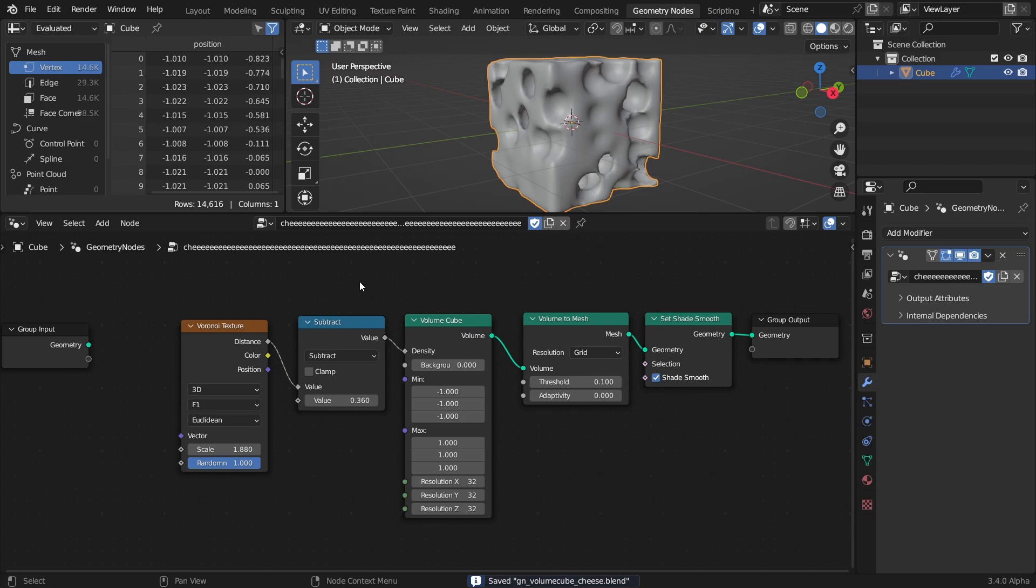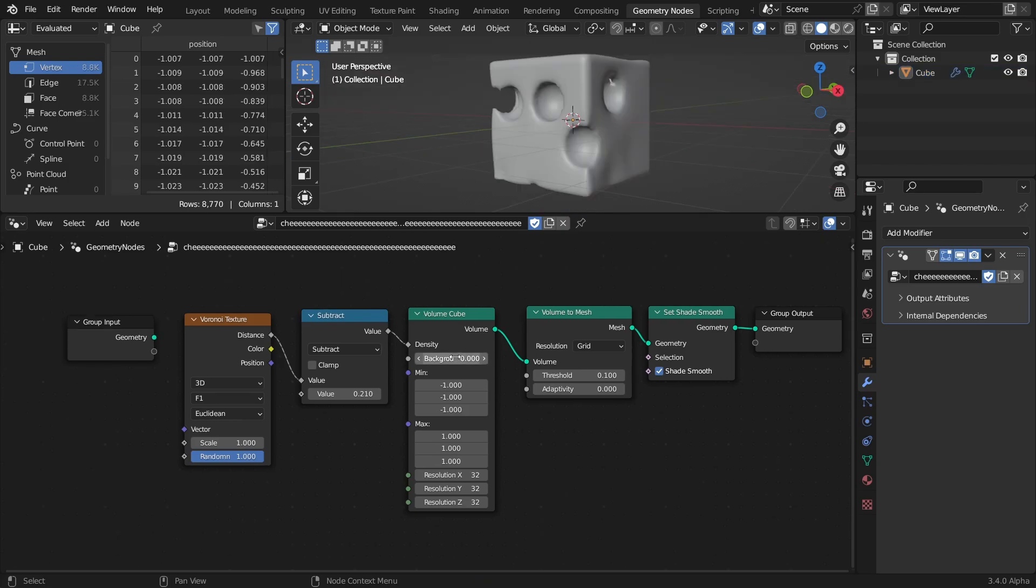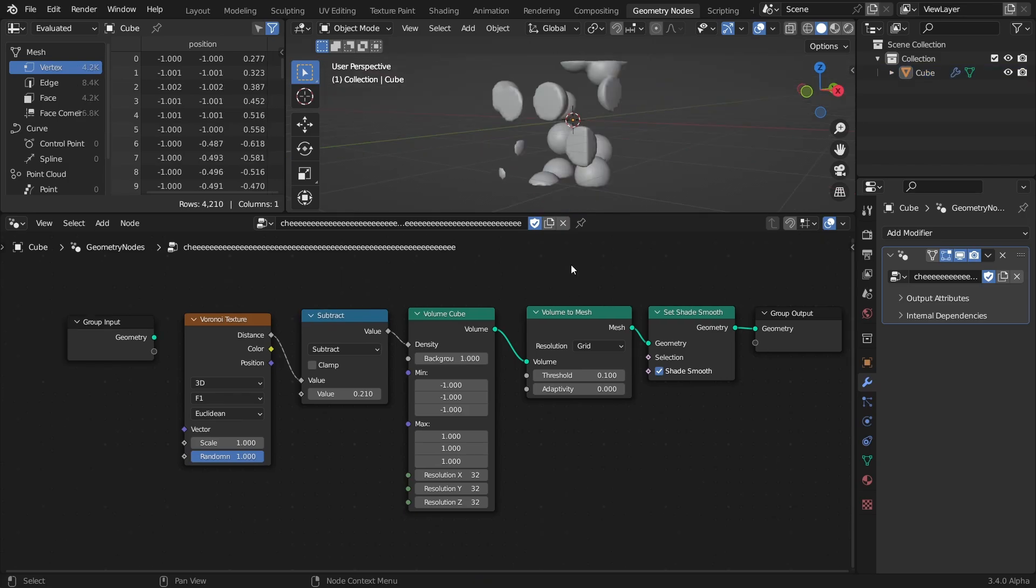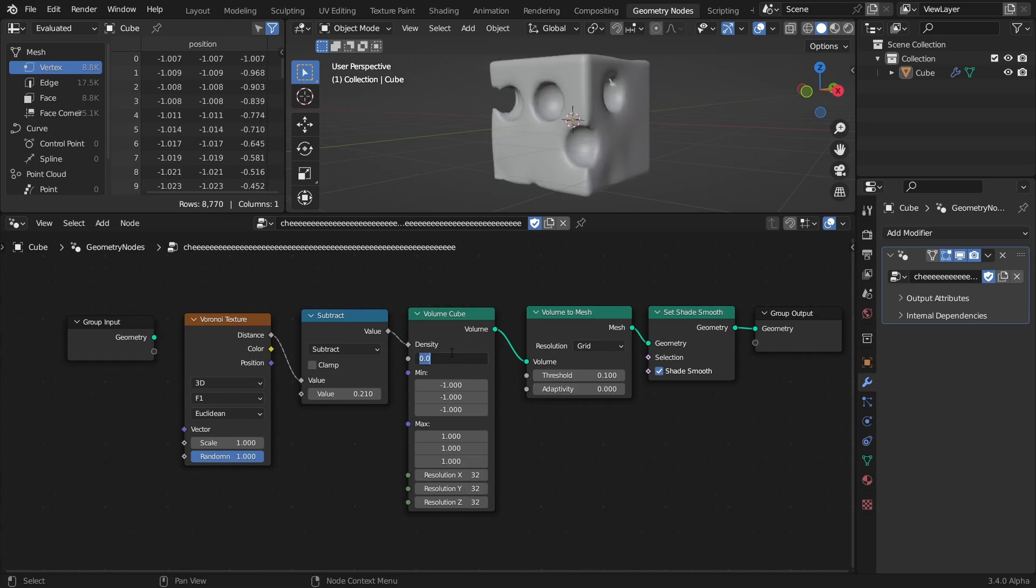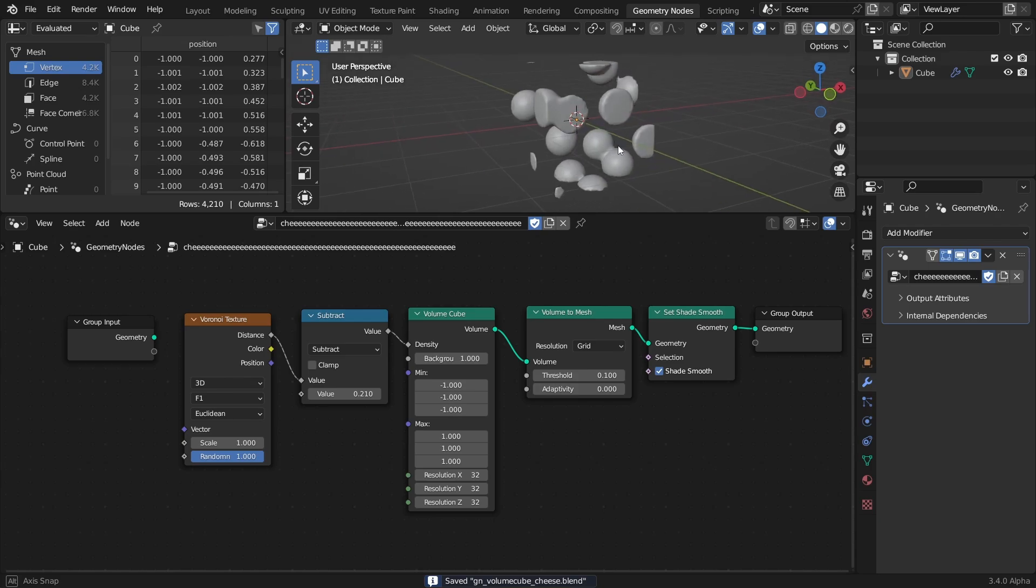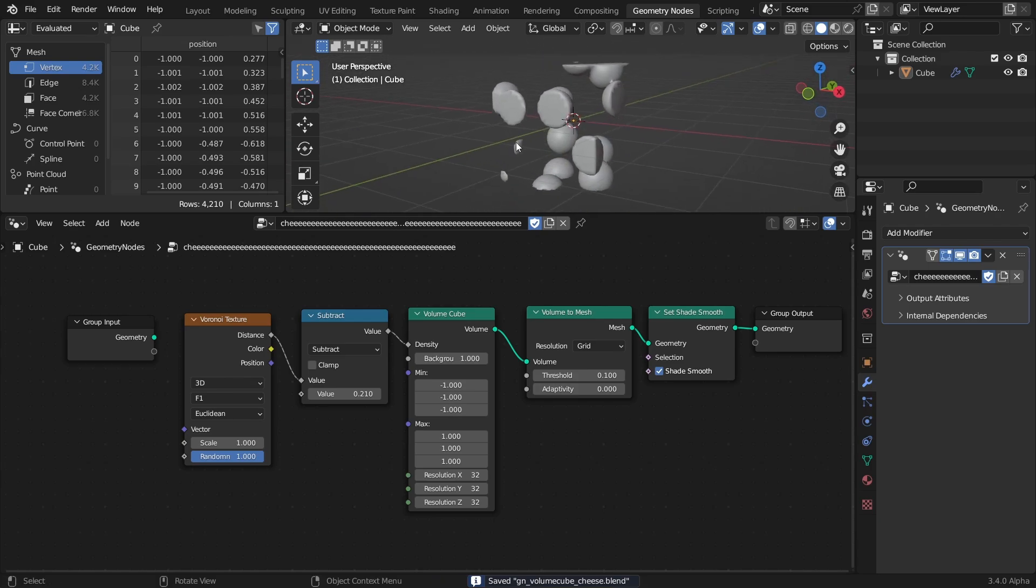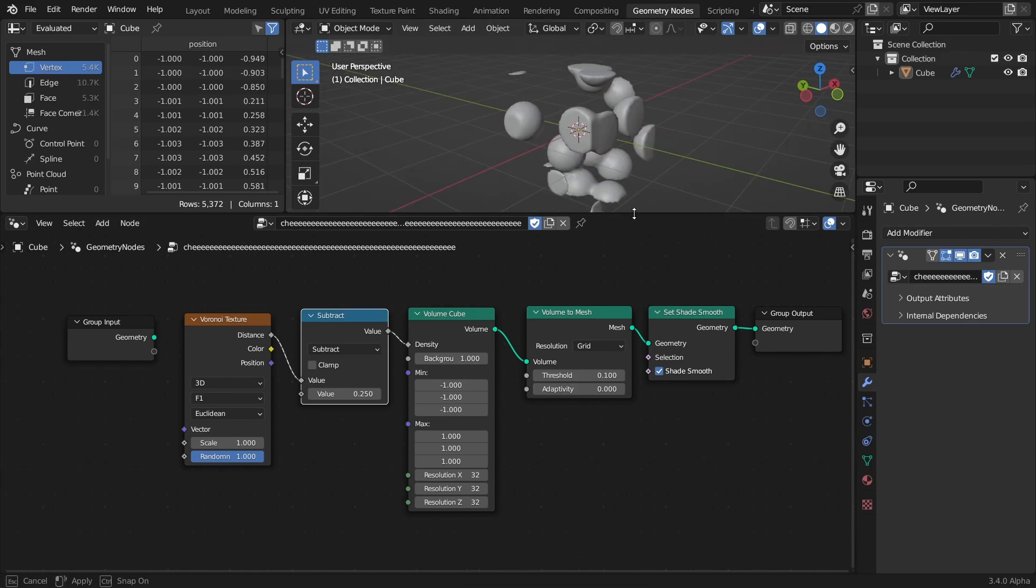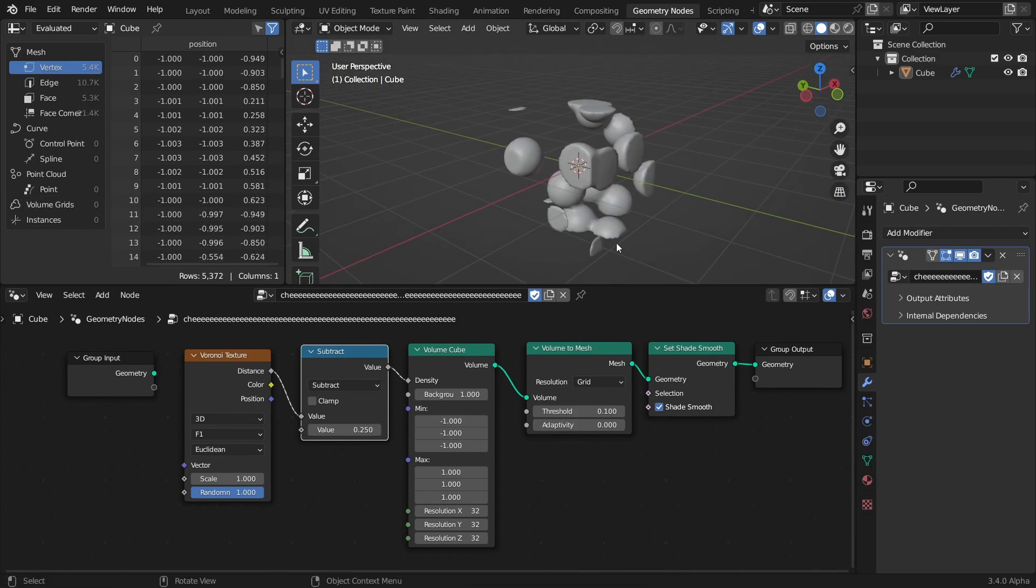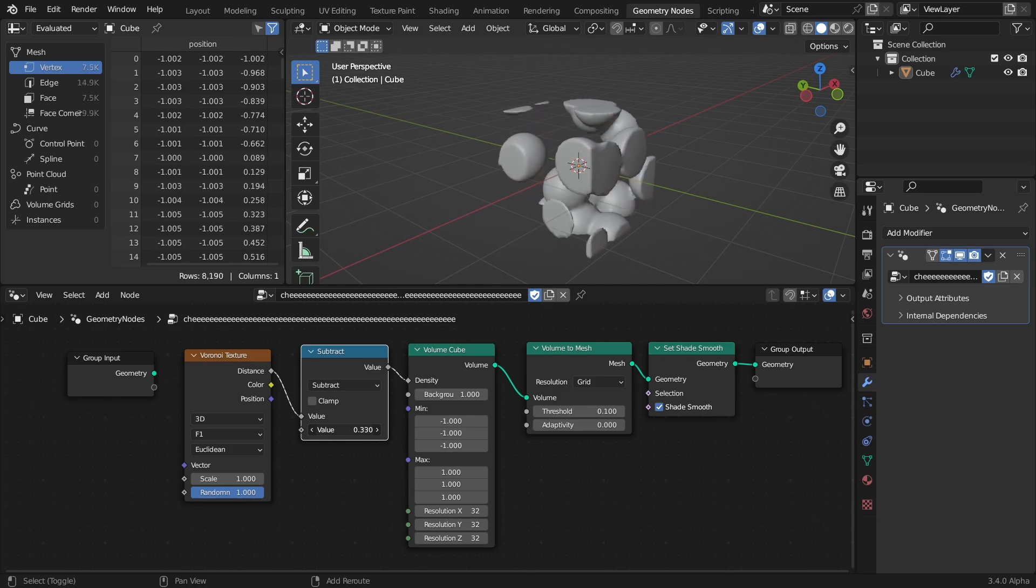After messing around with it a bit, I noticed that by setting the background value of the node to 1, I could essentially reverse the border to make it so that the distance calculation is creating the opposite effect, meaning that wherever the distance is 0 or close to 0, the density will be 1, and everywhere else it will be 0.